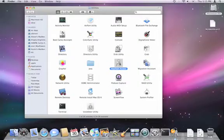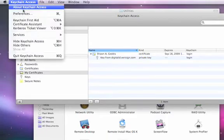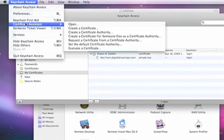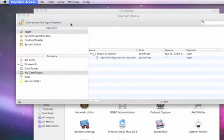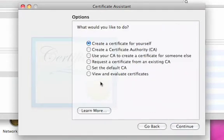If you launch Keychain Access, which is located in your utilities folder, and go up to the Keychain Access menu, you'll see Certificate Assistant. There are many options within Certificate Assistant available to you — issuing certificates for roots, for intermediates, and for individuals.